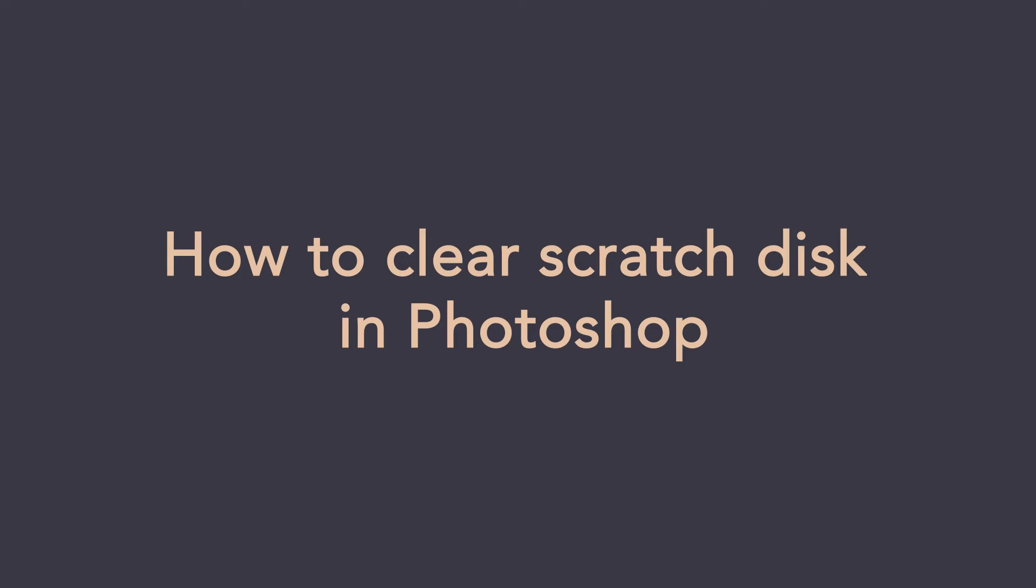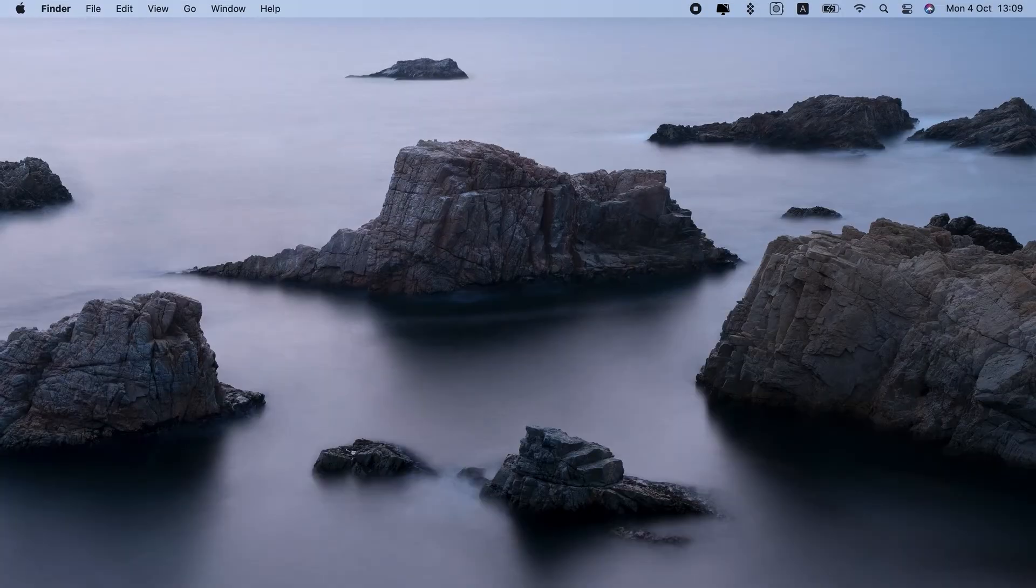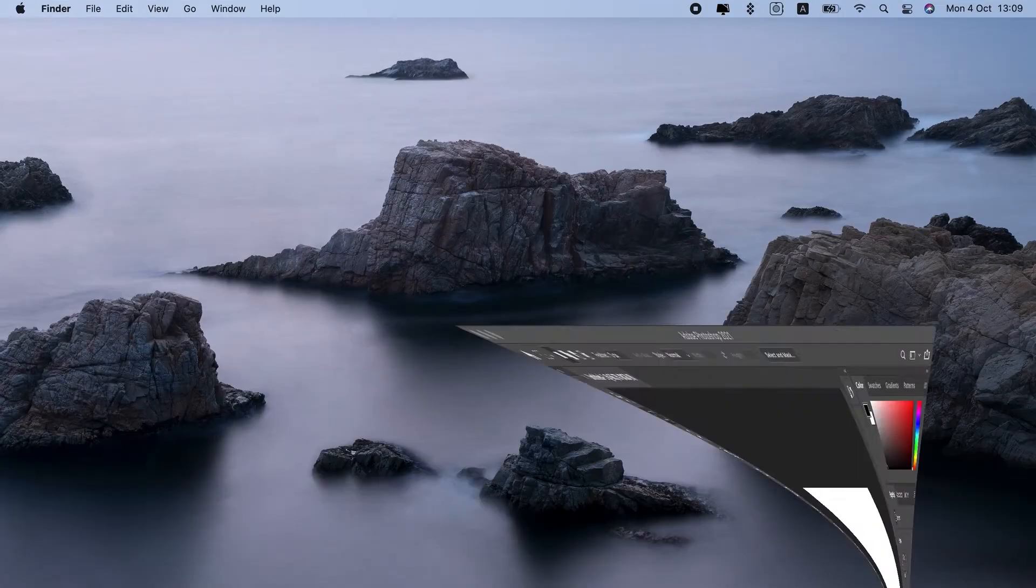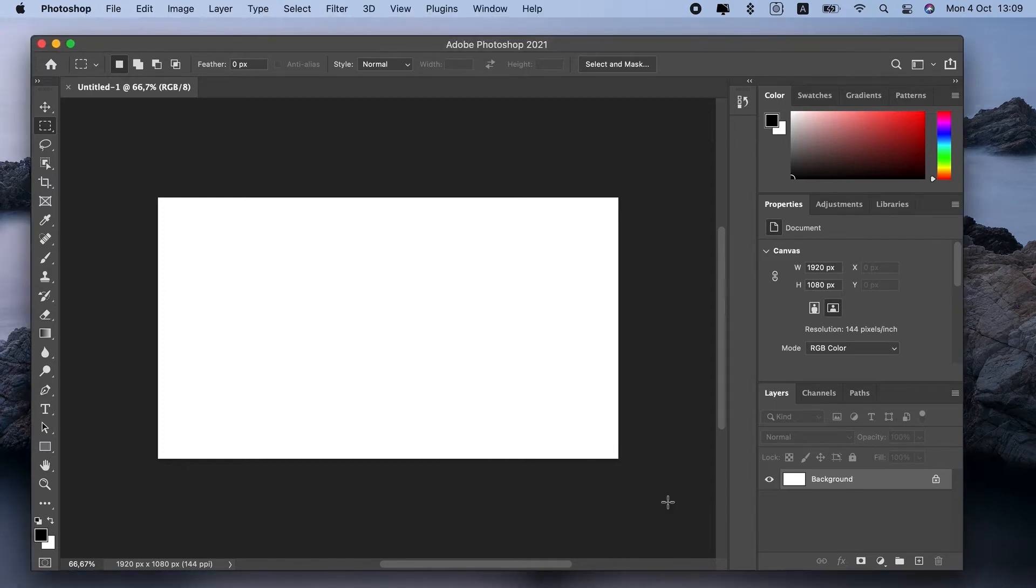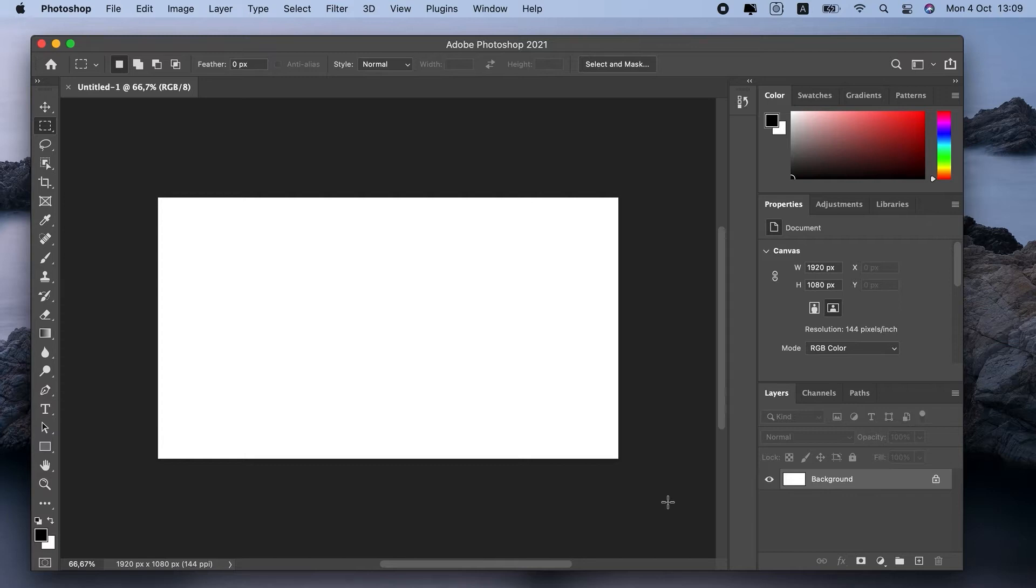How to Clear Scratch Disk in Photoshop. Hello. If you work in Photoshop or other intensive programs, you have to know how to clear Scratch Disk. Why do you need to do this? It will fix the Photoshop Scratch Disk Full problem for you and let you continue your work.